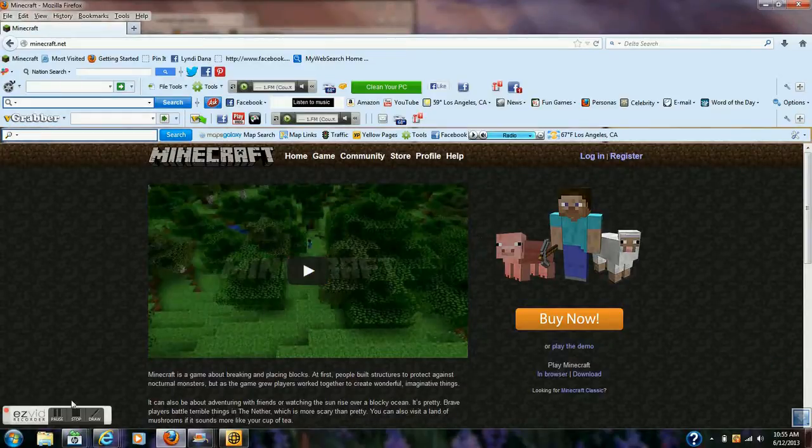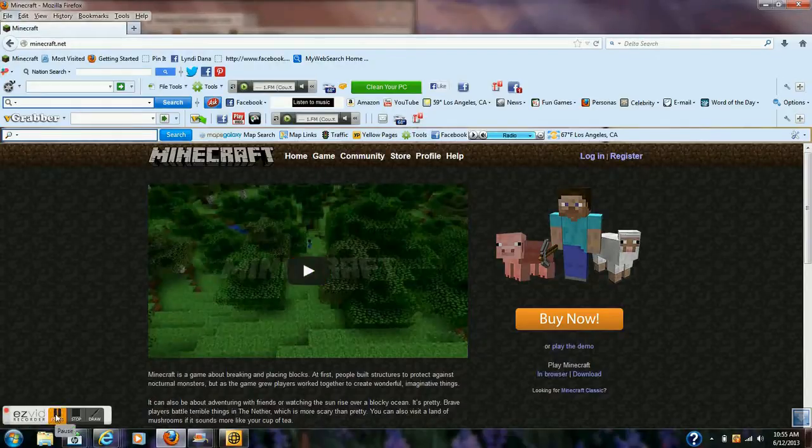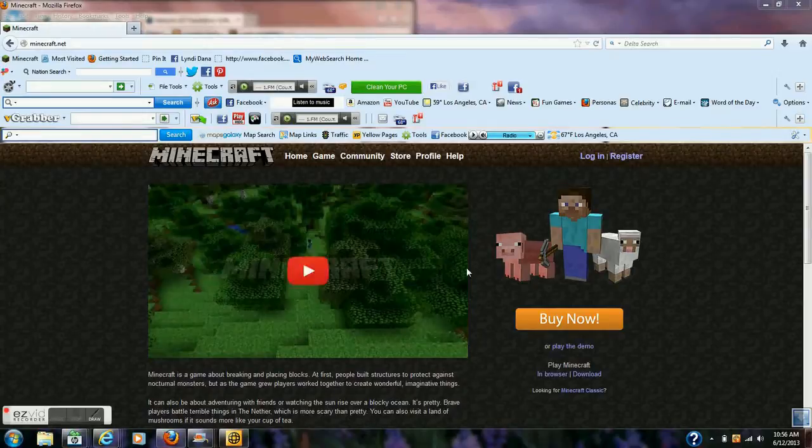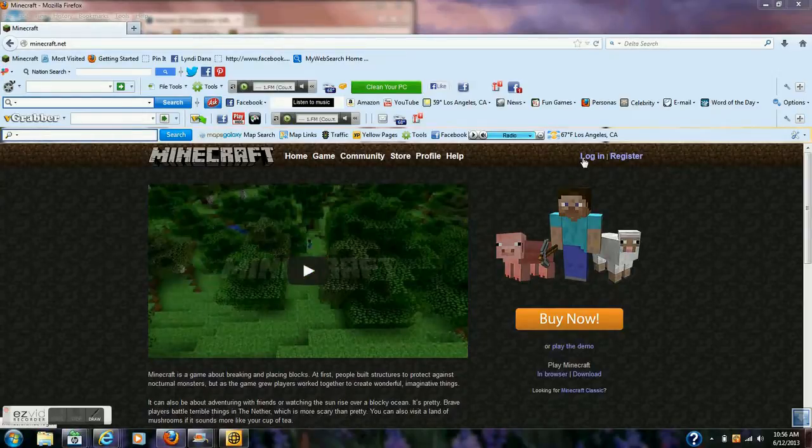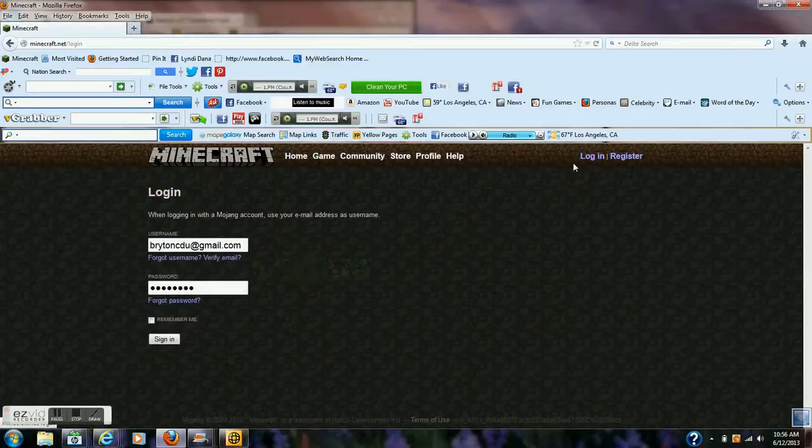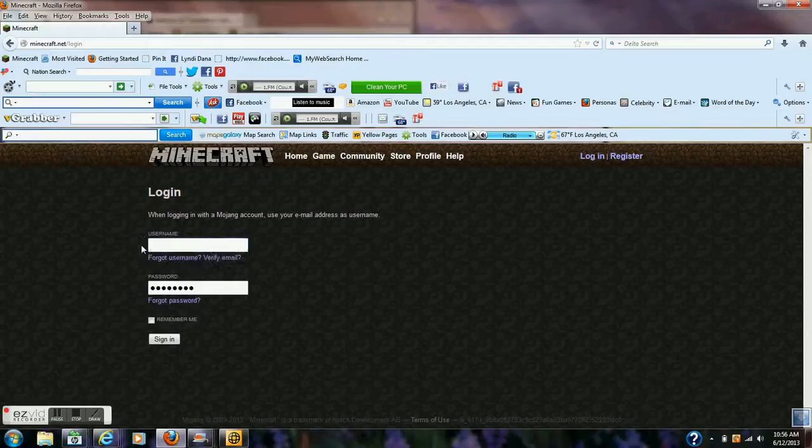So you guys can buy it yourselves when you know how to do that. But alright guys, so once you buy your account you can go ahead and click login. This is my brother's account, but you just log in to your email address.